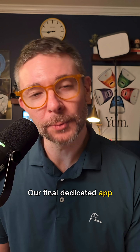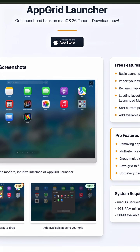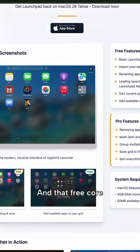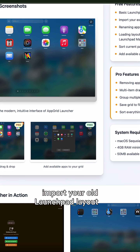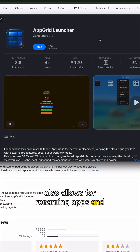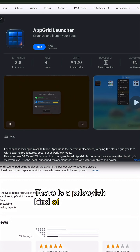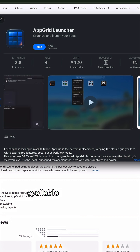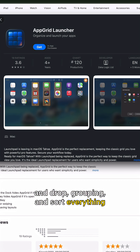Our final dedicated Launchpad replacement for macOS Tahoe is the App Grid Launcher. App Grid Launcher is available for free download on the Mac App Store. That free core version can not only import your old Launchpad layout — it also allows for renaming apps and sorting pages. There is a pricey-ish pro upgrade available that adds bulk drag and drop, grouping, and sort-everything tools.